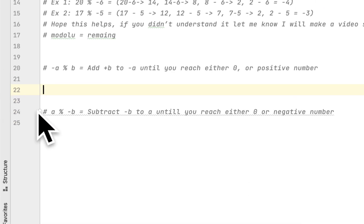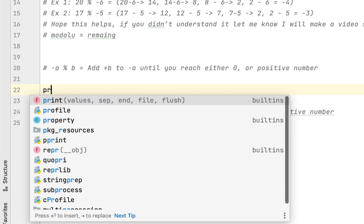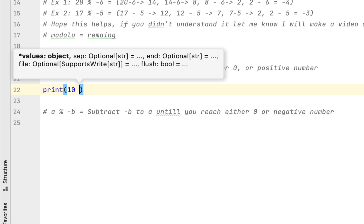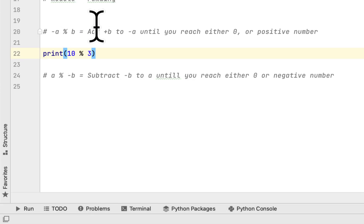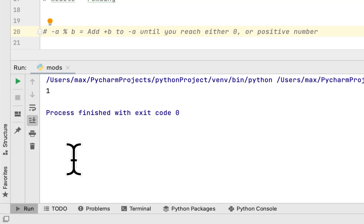For those of you who don't know how to use the modulus operator in Python, a modulus operator is a way to find the remainder of a division. If you want to find the remainder of two numbers when you divide them, you use the modulus operator. For example, if I want to find the remainder of 10 divided by 3, which would be 1, I would use percent between those two numbers, and it should give us 1.